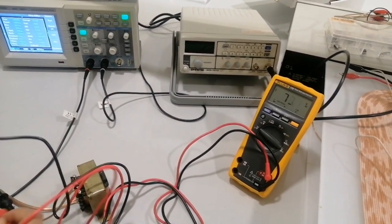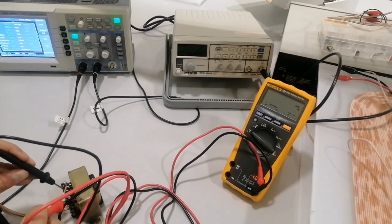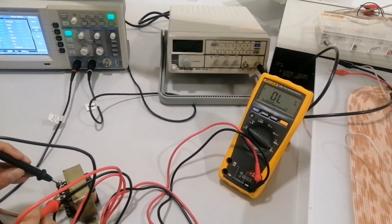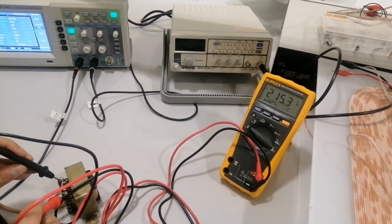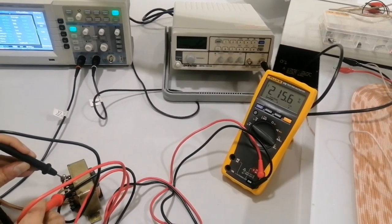Now you can see this one is the primary side. At the primary side the voltage is 250.